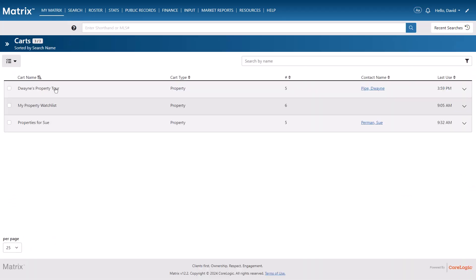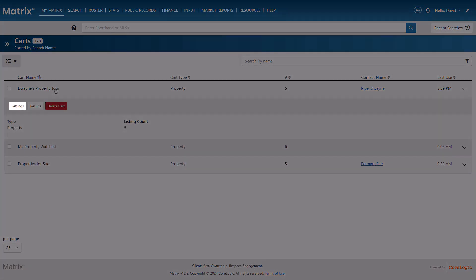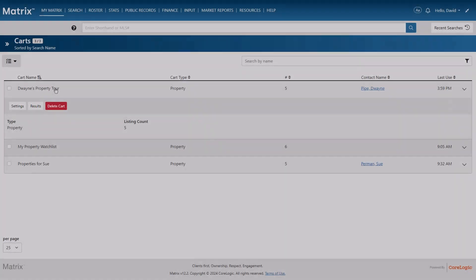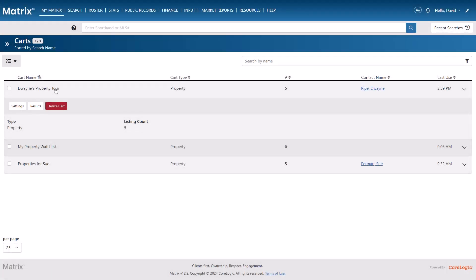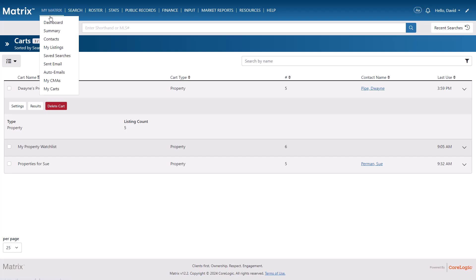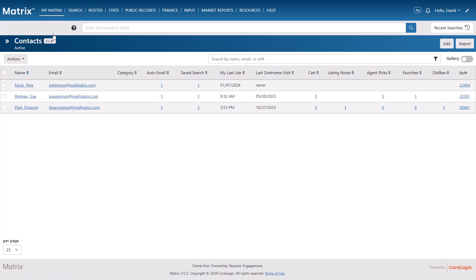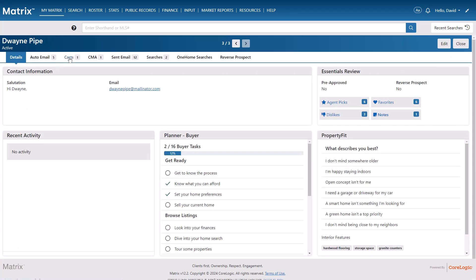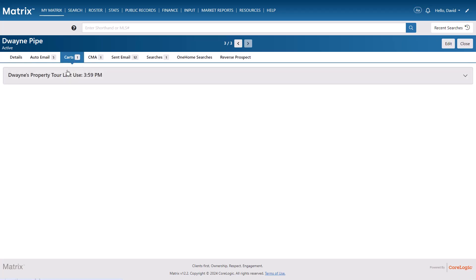From here, simply expand the cart that you'd like to access, then select Settings to rename this cart, Results to view the properties inside of it, or Delete to remove it altogether. The final way to access a cart is directly from your client's contact page, and this is why it's important to associate a brand new cart with the contact that you're creating it for. So let's go ahead and select our client Dwayne, and then from the Carts tab, expand the cart that you'd like to manage.